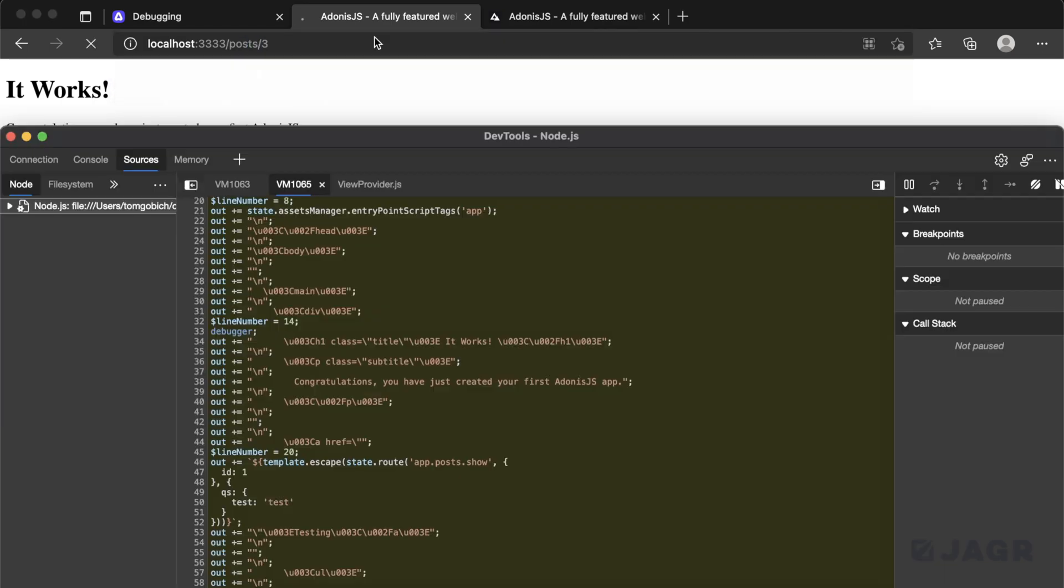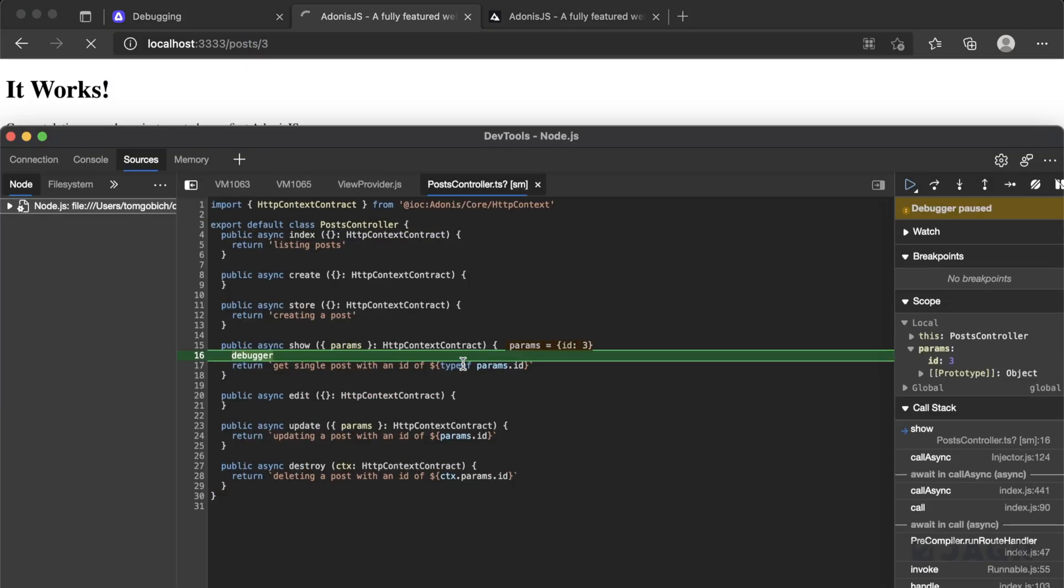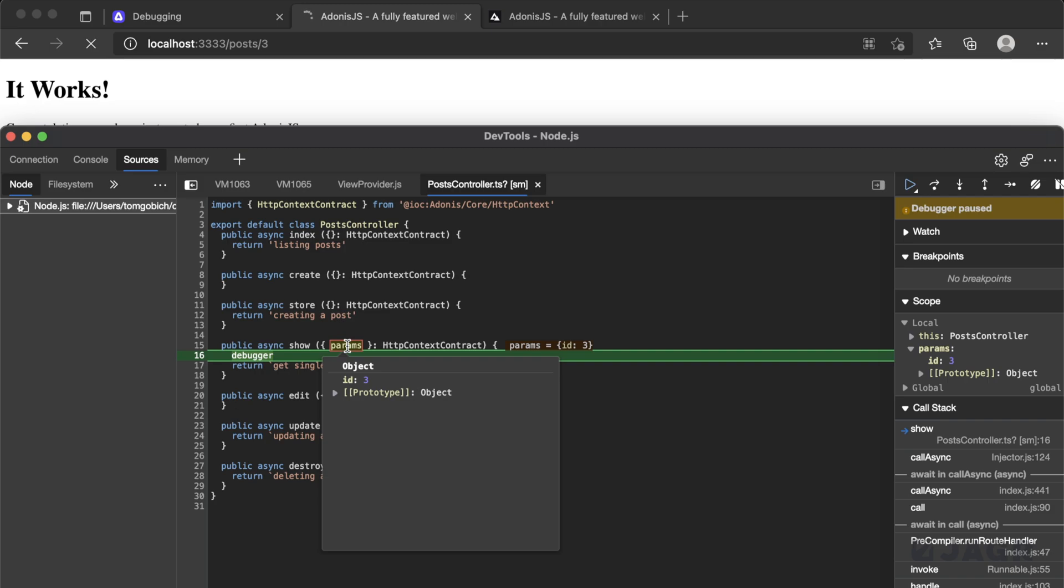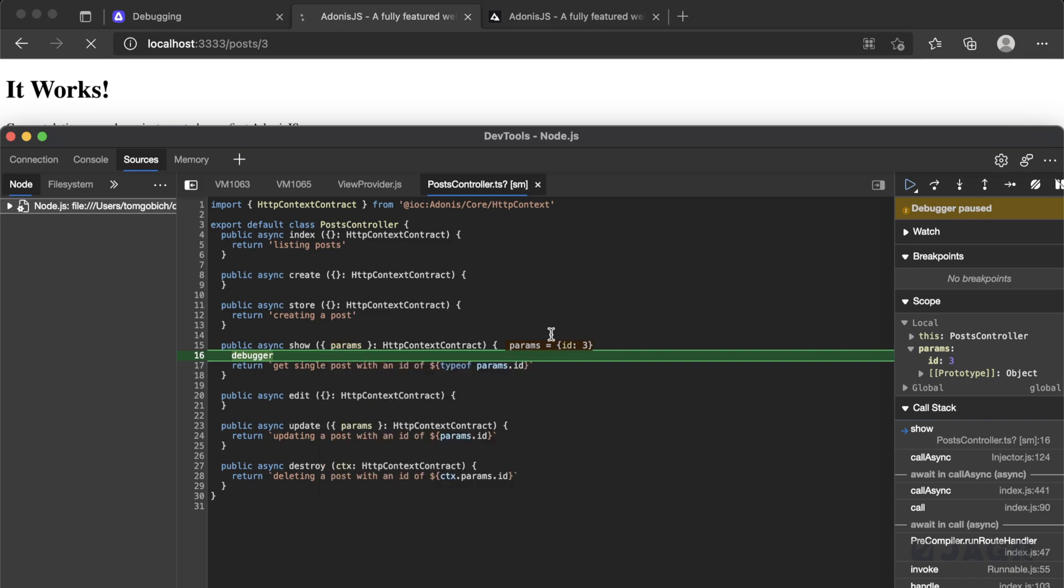So you can see immediately whenever we requested that, we are now stopped at that debugger point. And now we're within our controller. So you can see we're within our post controller, specifically stopped within our show at line 16. And so we can visually see that we have our params object that we are extracting out of our HTTP context contract is getting a value of ID with a value of three. In addition to that, we can also verify that by looking over at the scope panel. However, we can also hover over params and see that as well. So we can see ID of three, and we can do the same down here where we are actually using that ID as well.